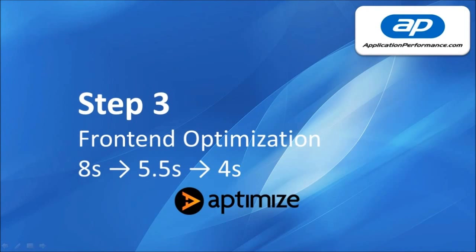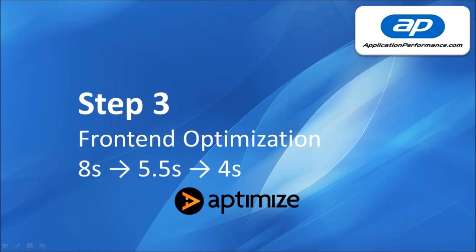So step 3 was to apply the front end optimization and what we saw there by using Aptimize to apply front end optimization techniques was the page load time came down from an average of 8 seconds, down to 5.5 seconds and then eventually down to 4 seconds. So half of the original page load time.